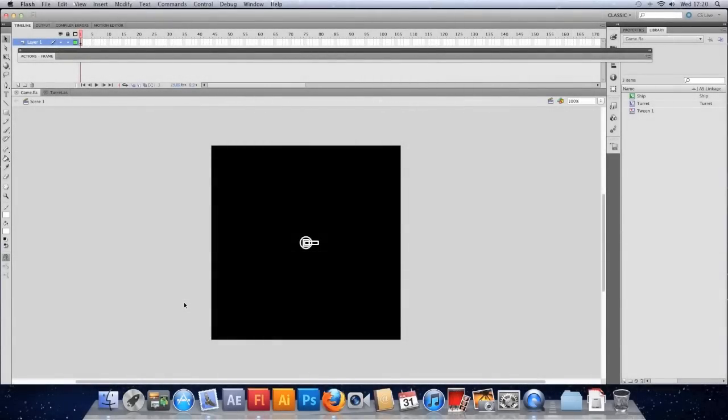So in this video we're gonna look at making the bullet, making it spawn when you fire and having it move around. We might touch on the collision detection but I think that's going to be a video in its own right, so we'll see how we go.